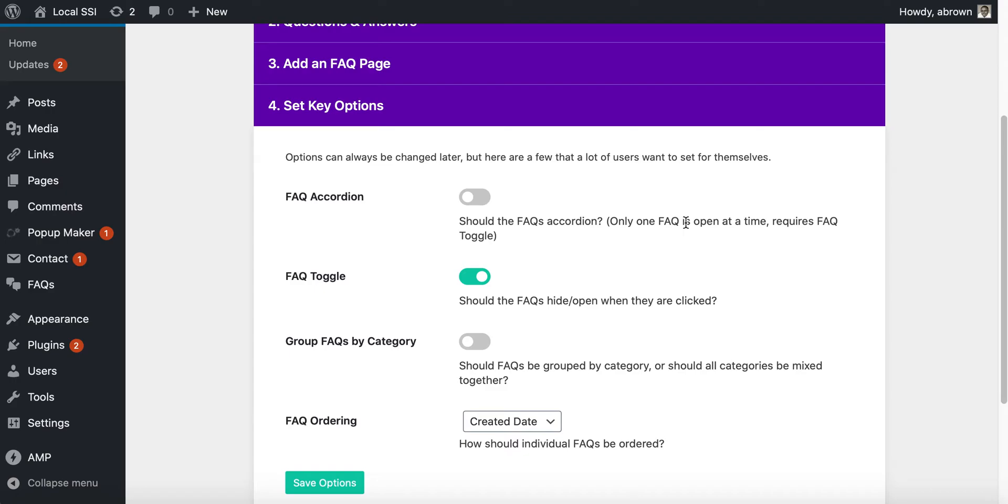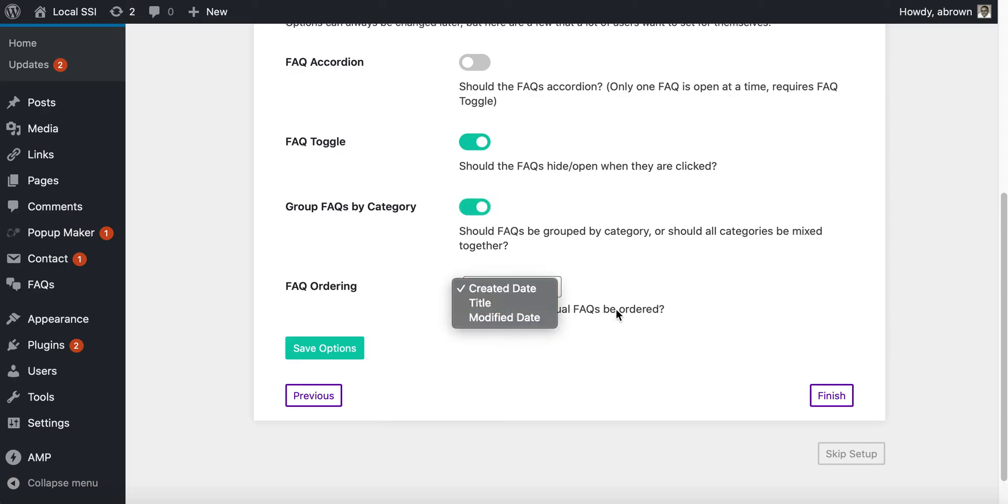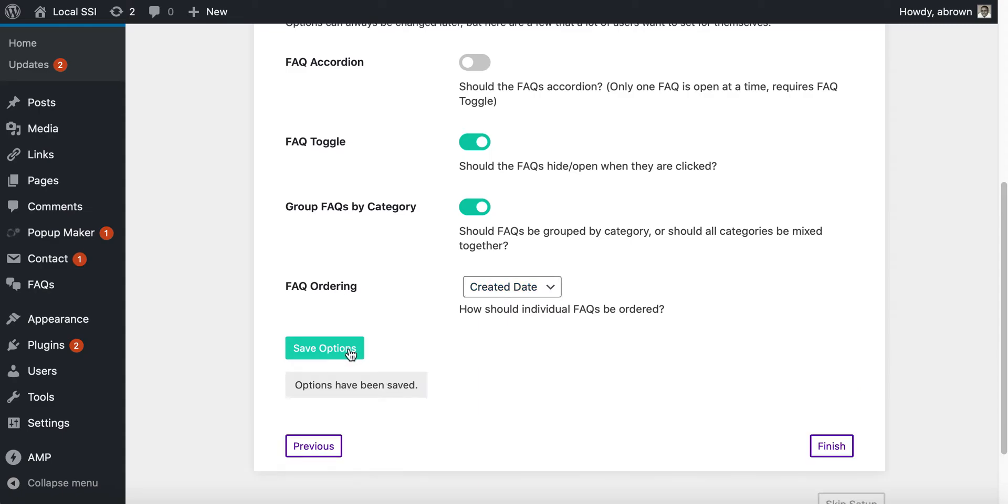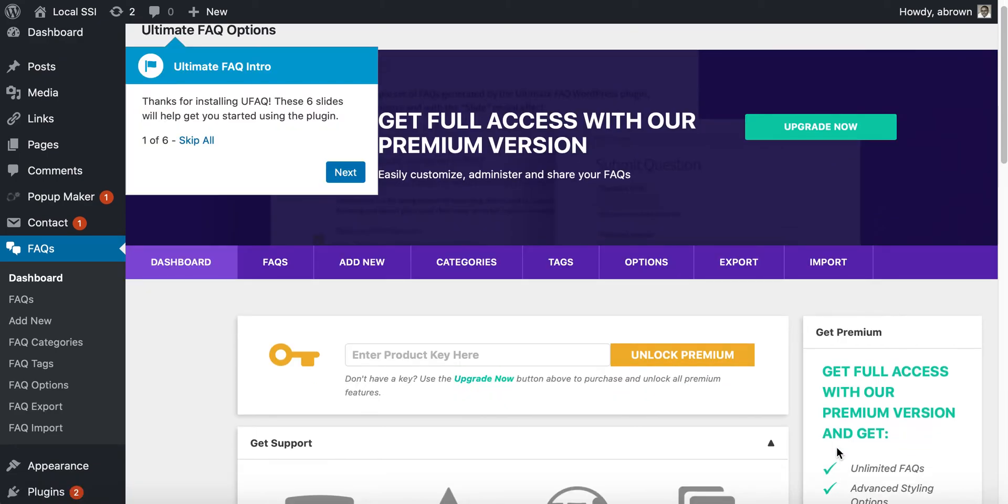You can basically say only one FAQ is open at a time, you can group FAQs by category, you can group by create date, title, or modify date. Once you do that, you can save those options, click finish, and that's that.